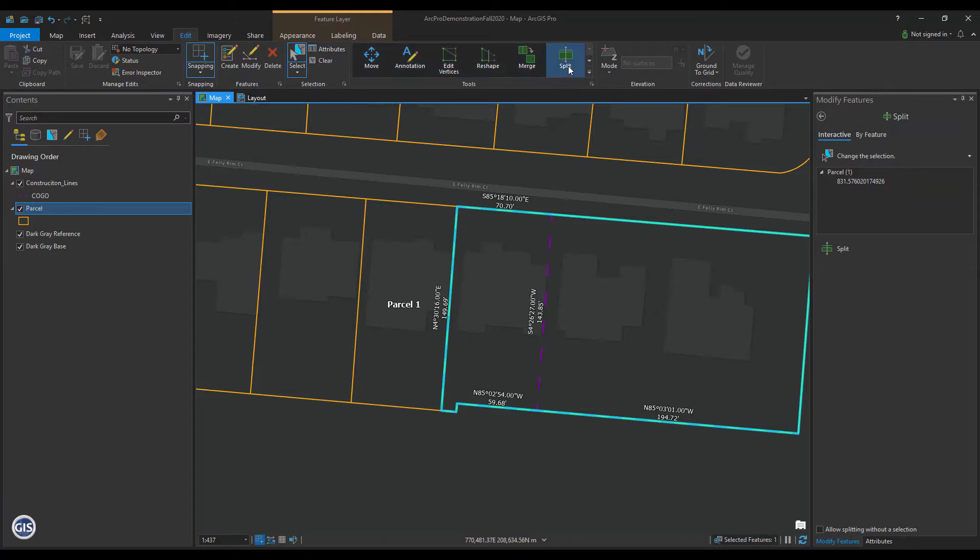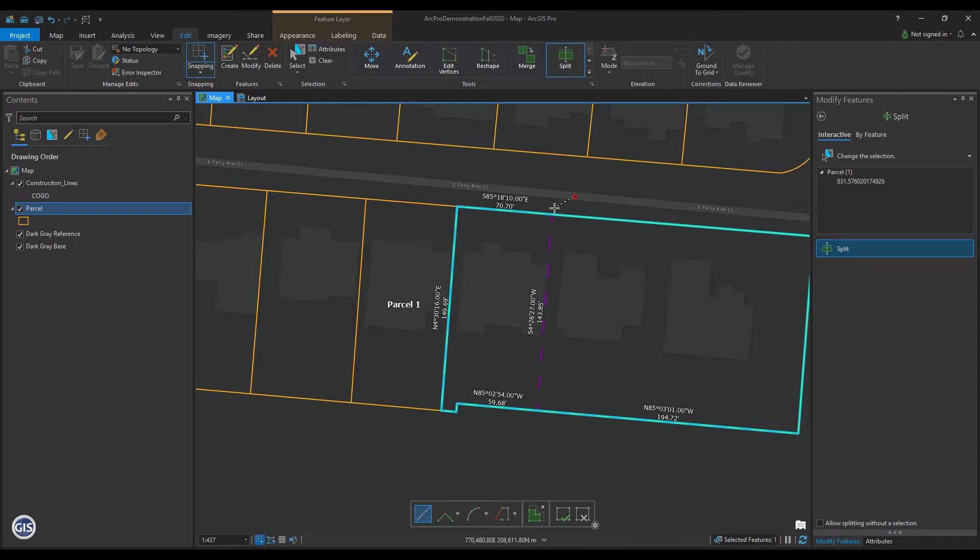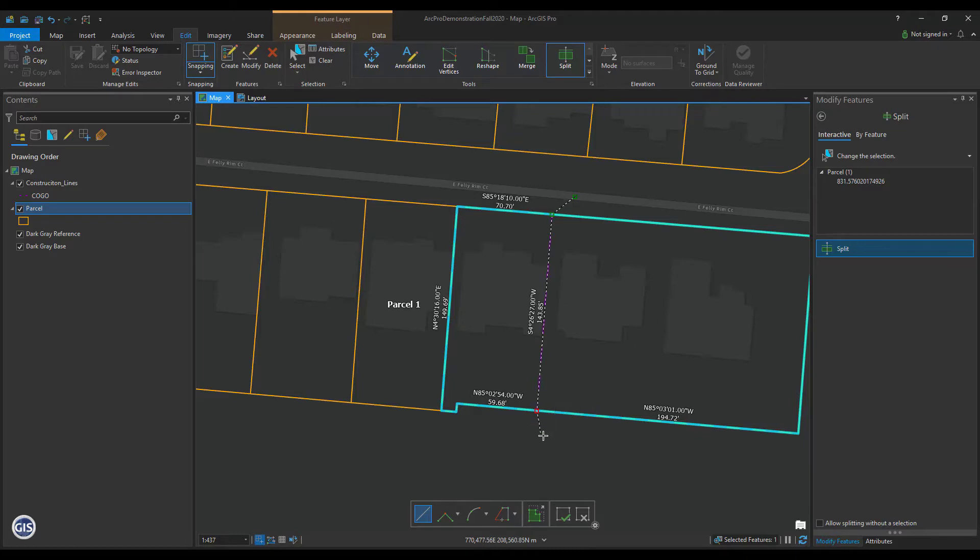To split the parcel, you can click once outside the parcel, then once on the edge where the split needs to occur, once on the opposite side of the split, and once outside the parcel again. Right-click and press Finish.